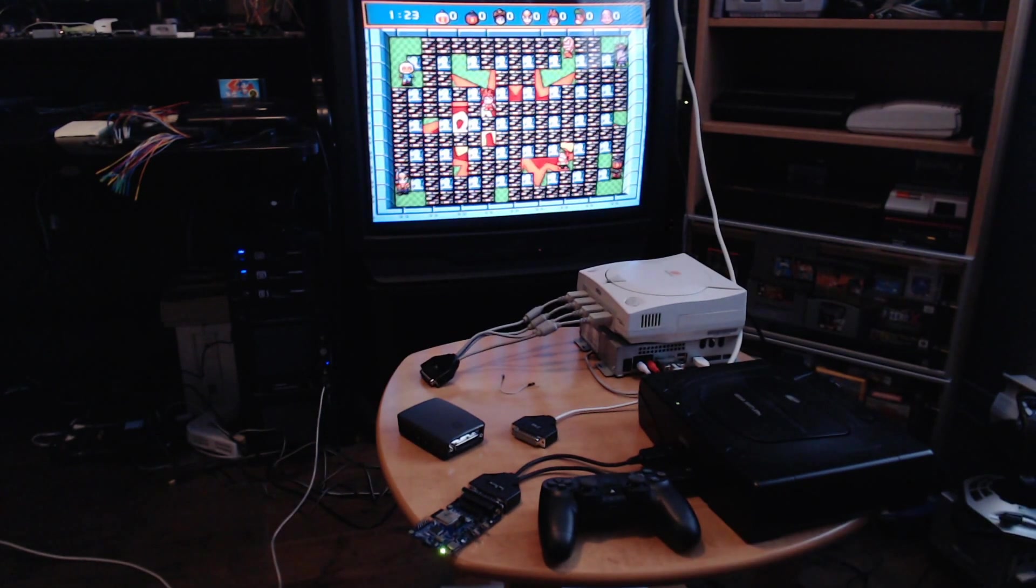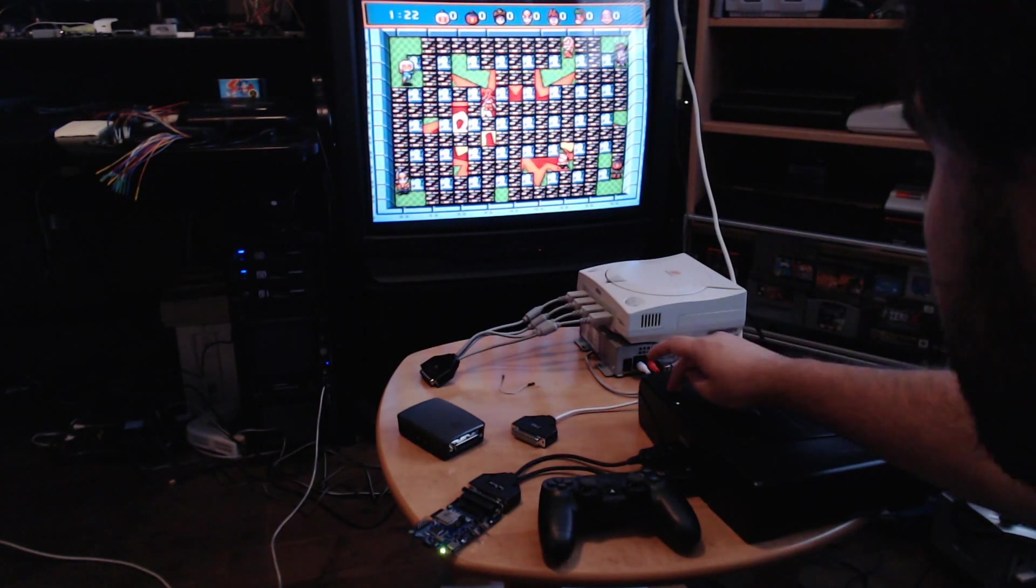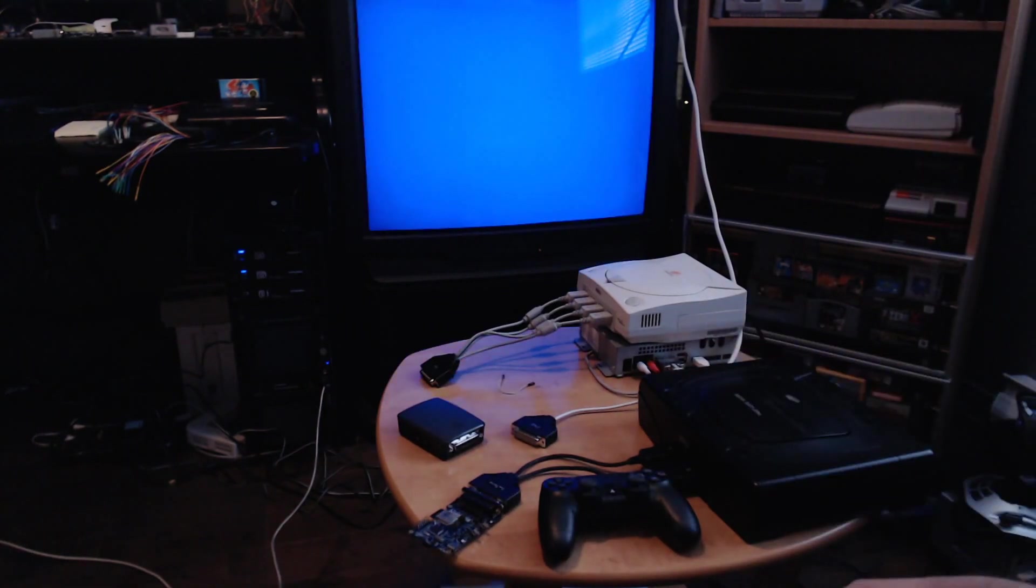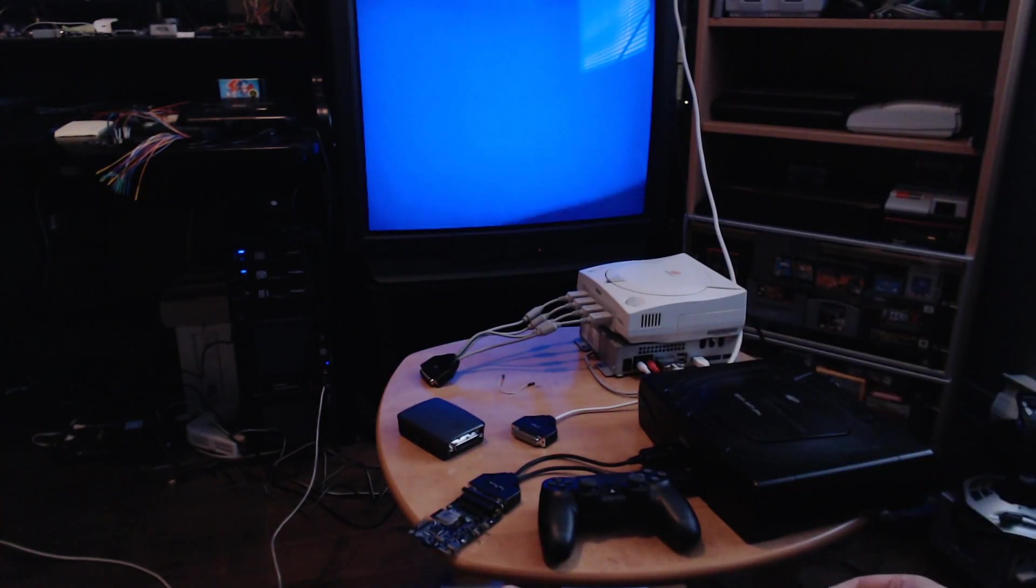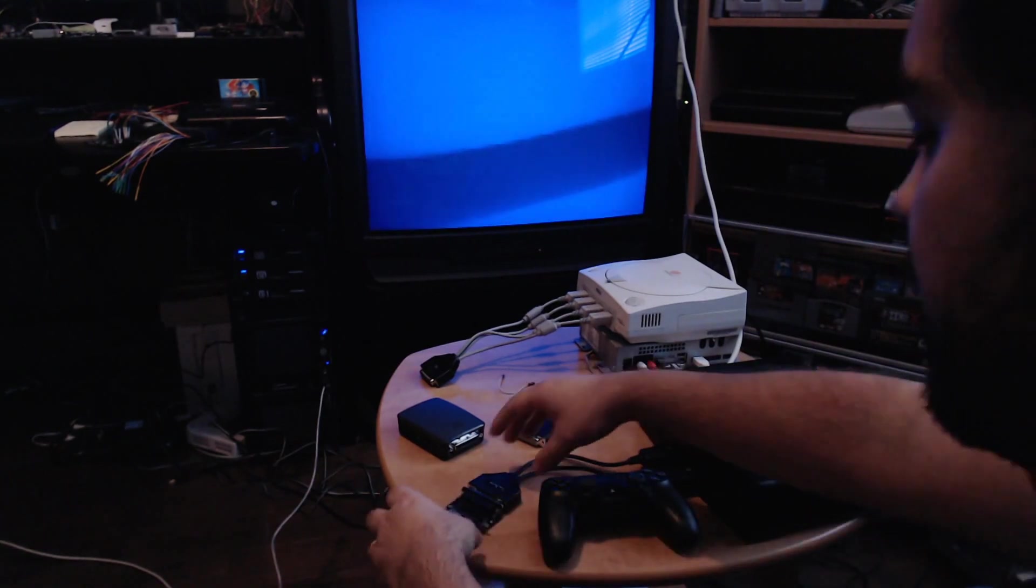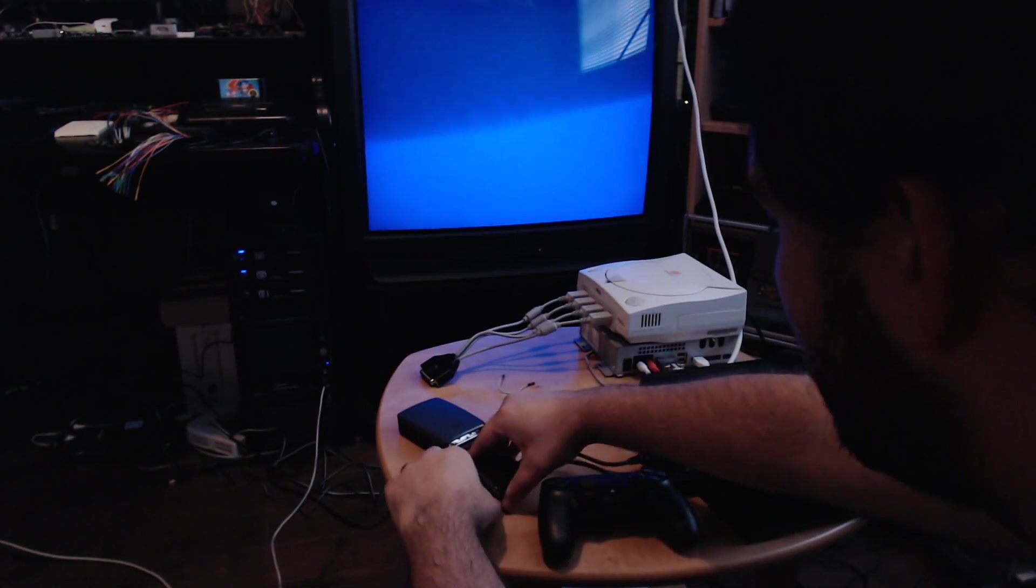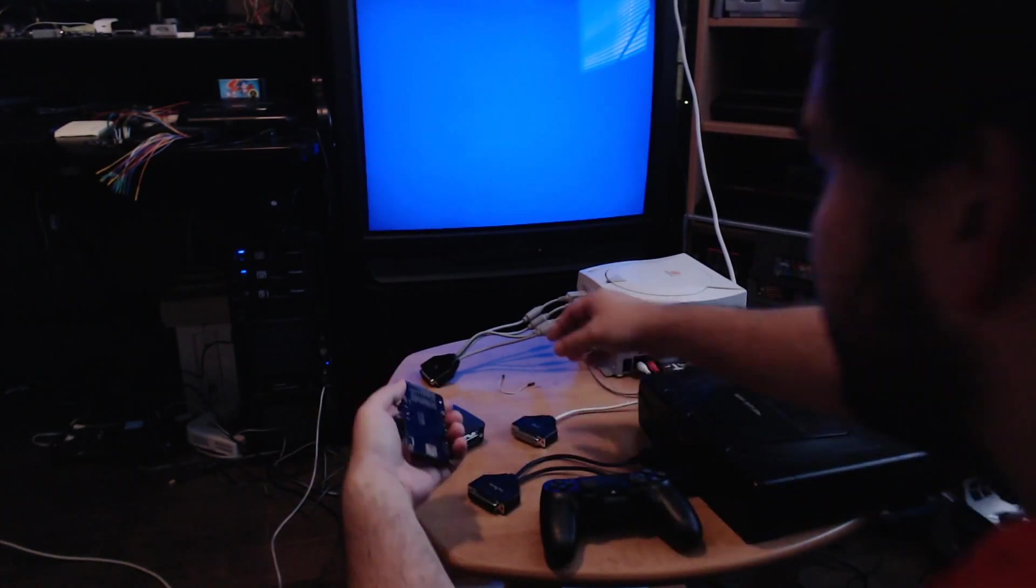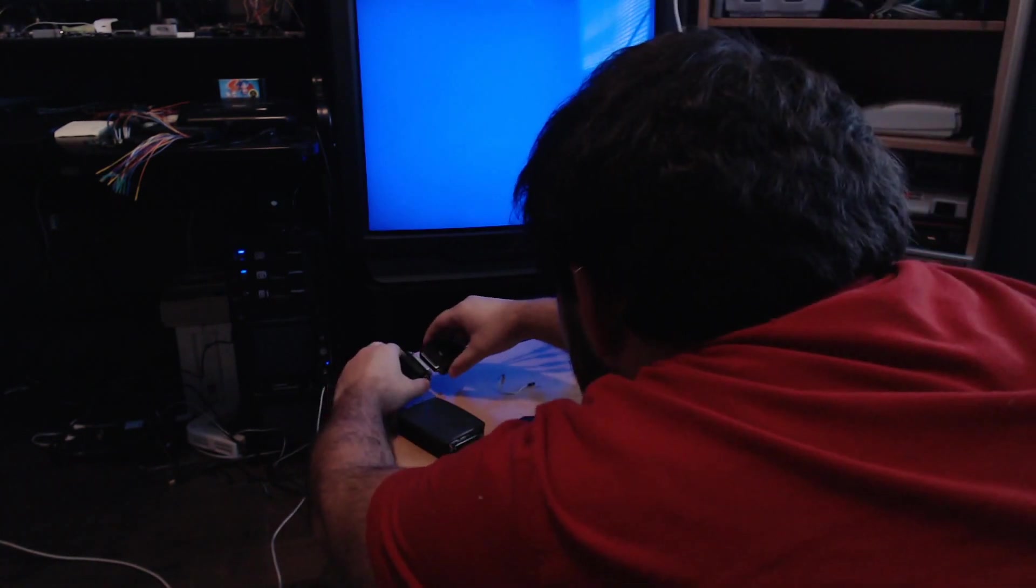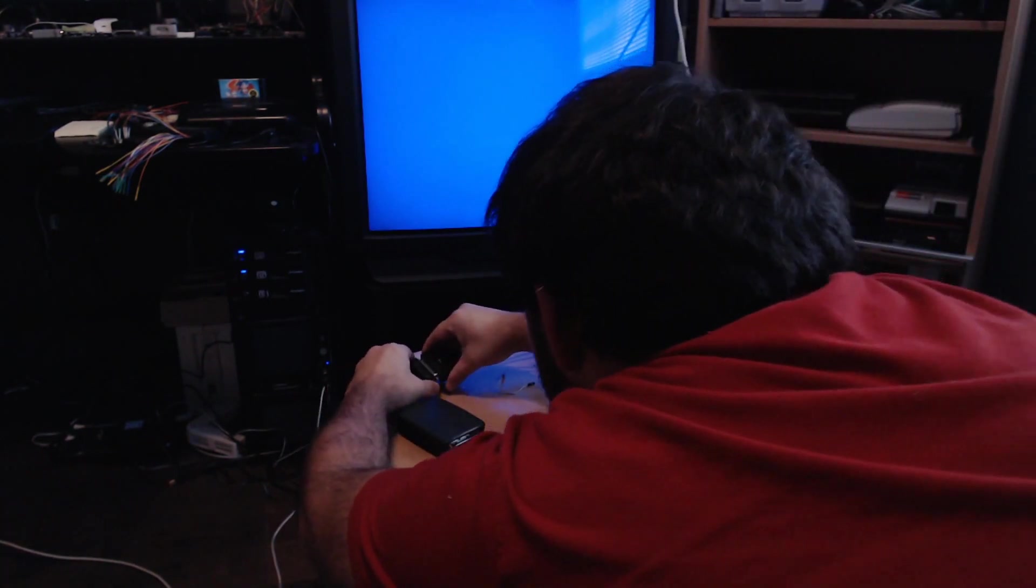Now we can move on to the next system. One of the key features also of Blue Retro is that it auto-detects the system, so without changing any config or any pin, it's just plug and play.